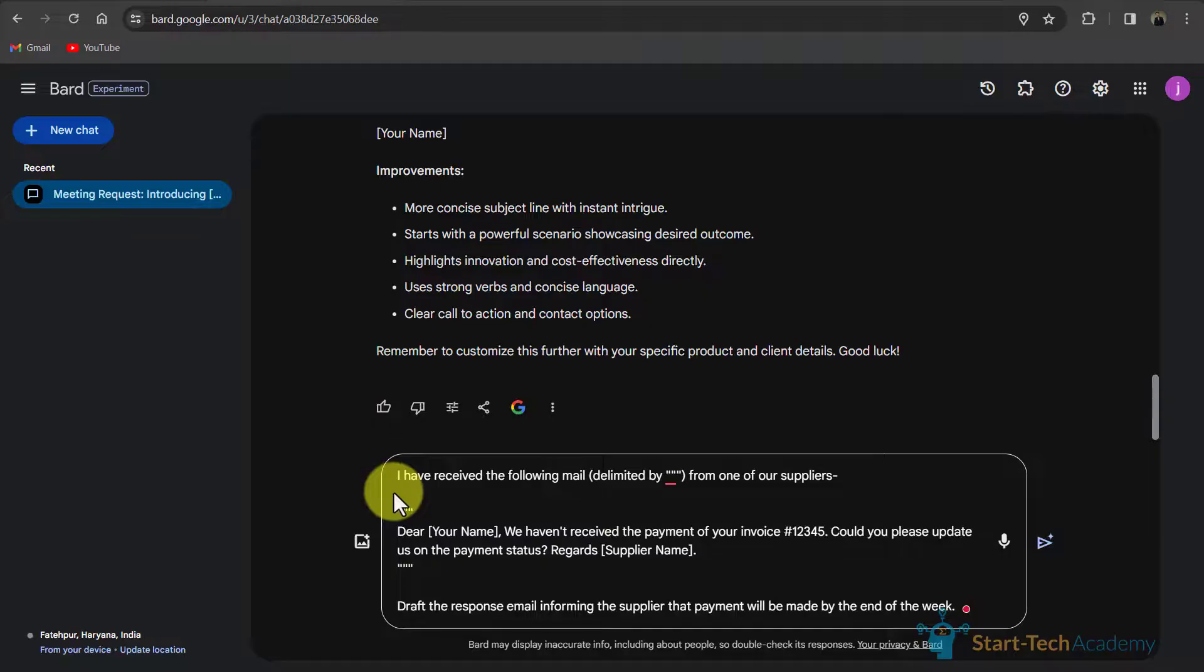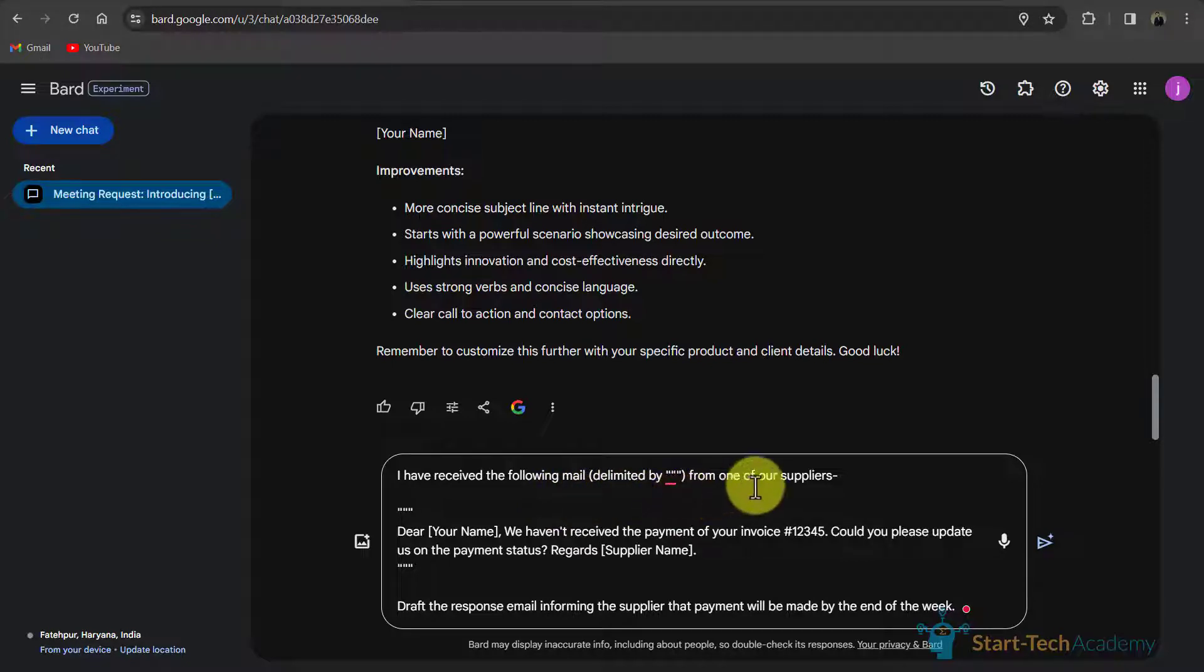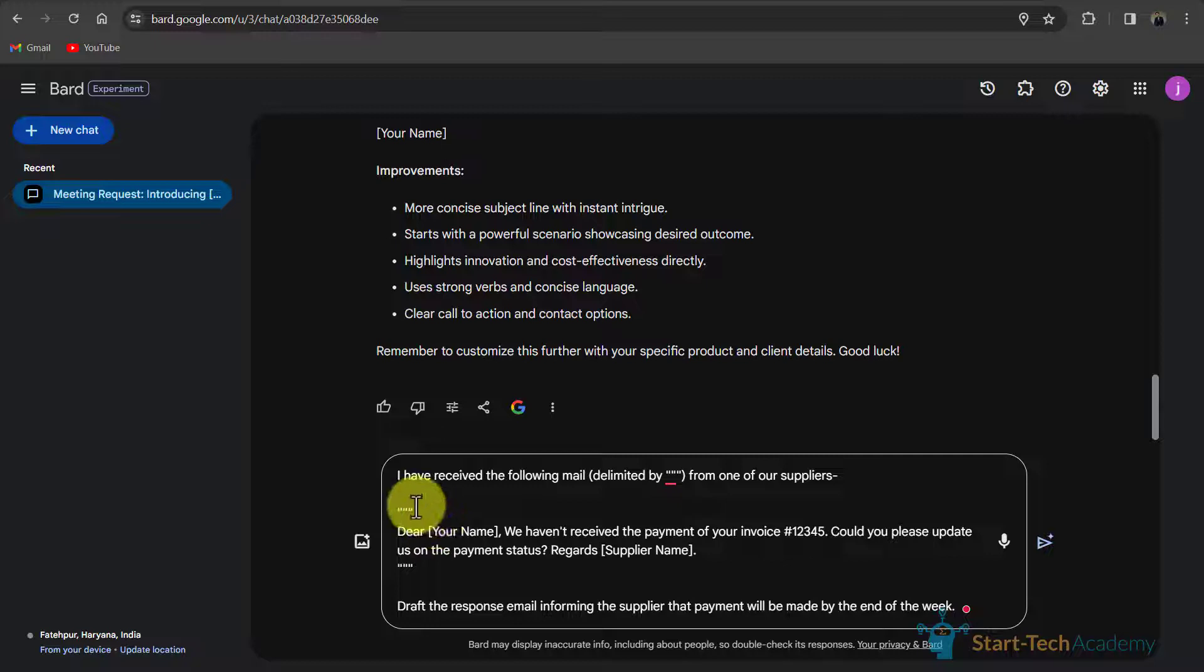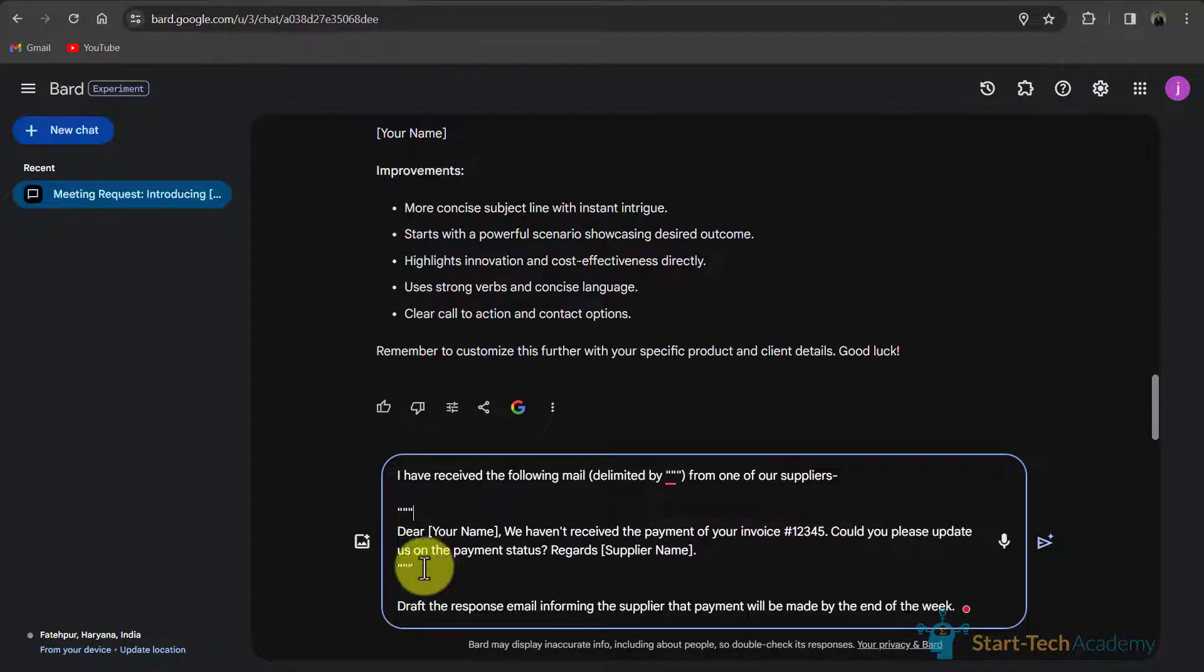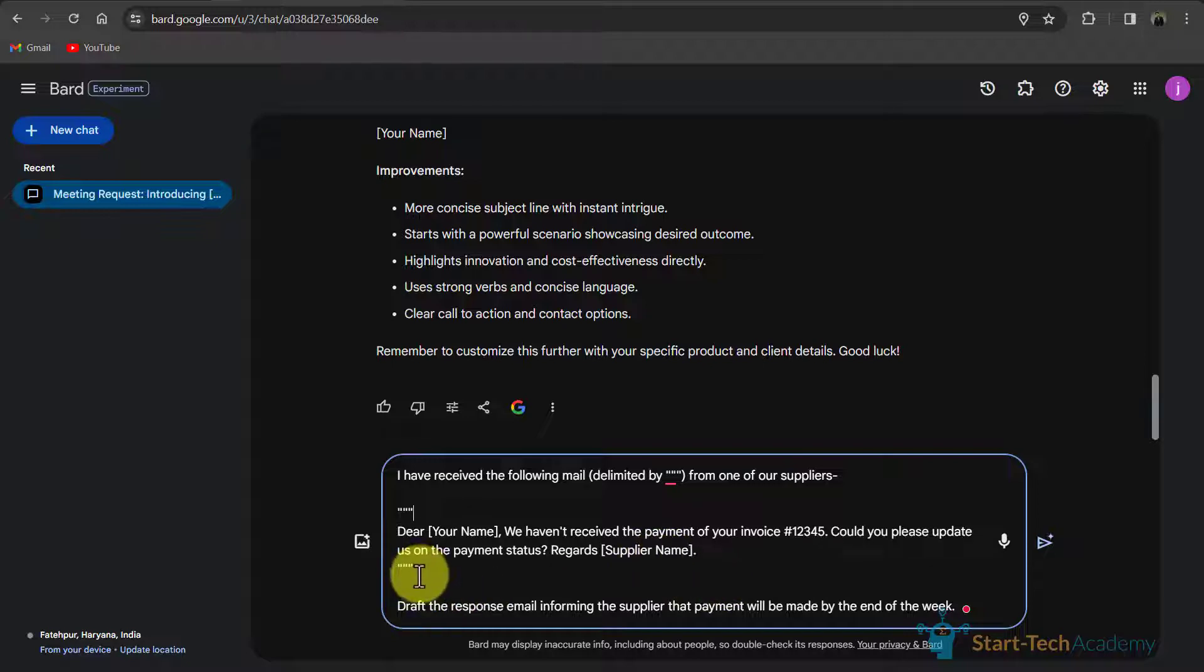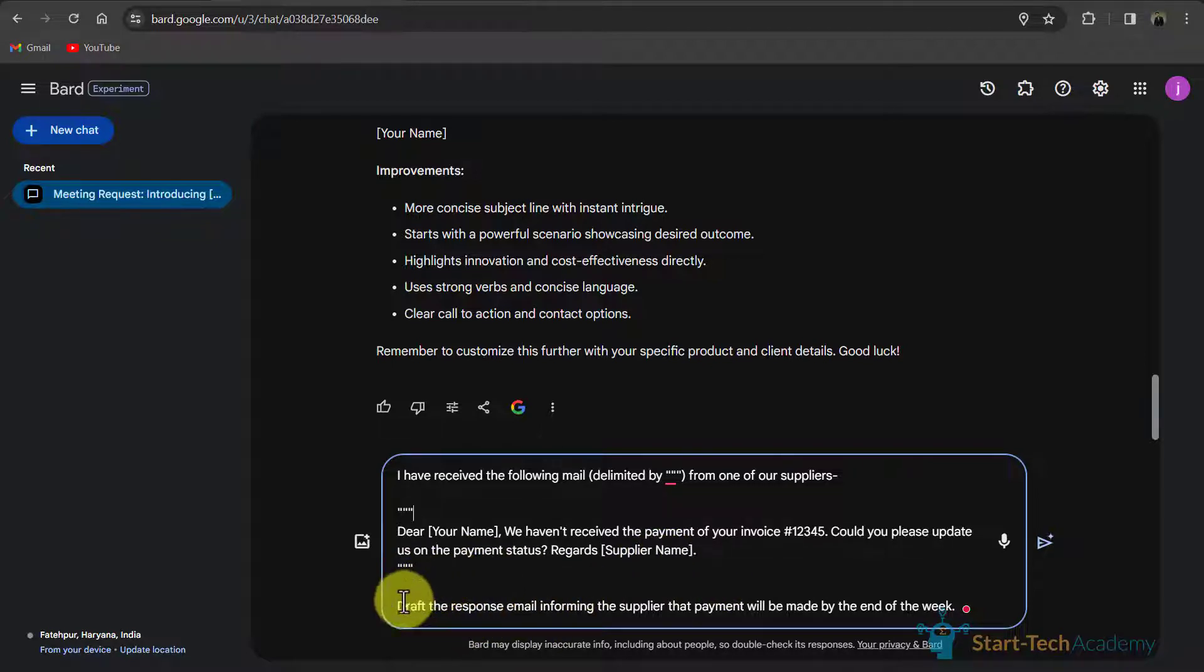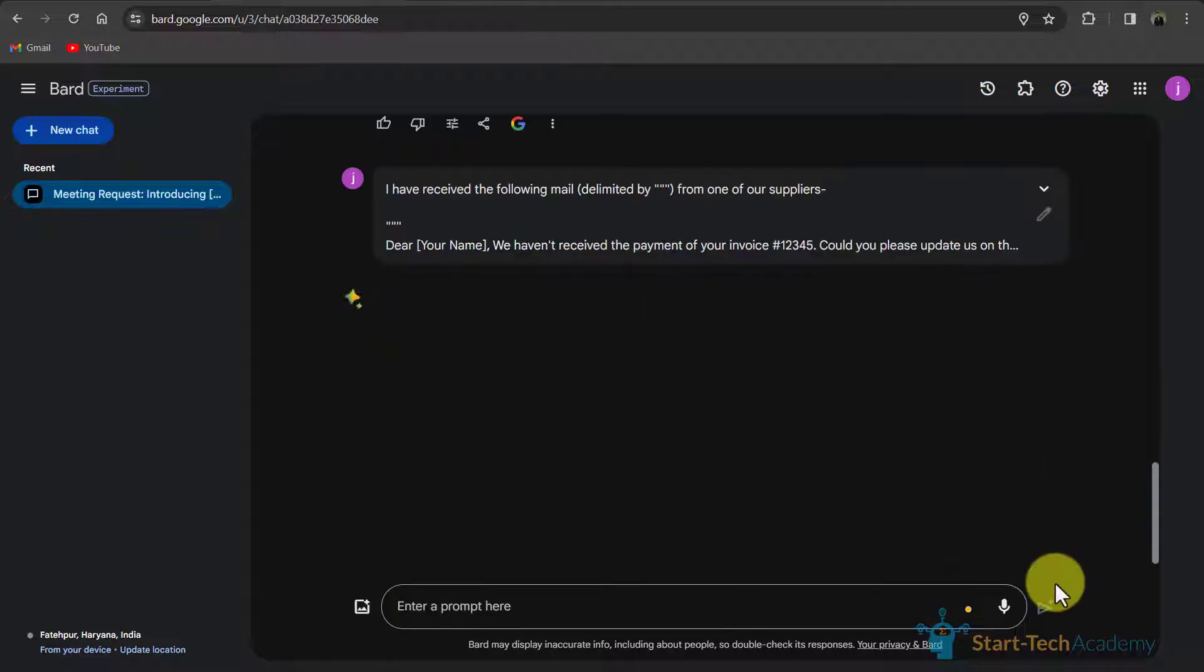Here I have written that I have received the following mail delimited by triple quotes from one of our supplier. Here I have put the received email between triple quotes. The email is Dear, we haven't received the payment of your invoice. Could you please update us on the payment status regards supplier name. And here I have also written what to do. I have written that draft the response email informing the supplier that payment will be made by the end of the week. If I submit this prompt.